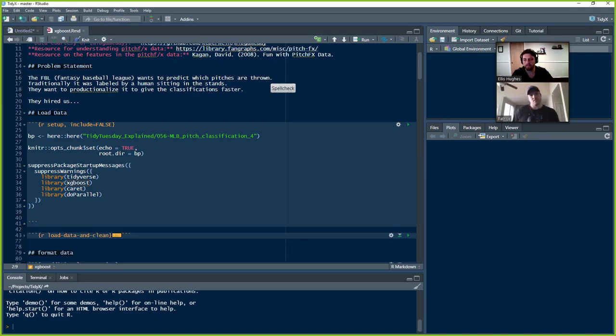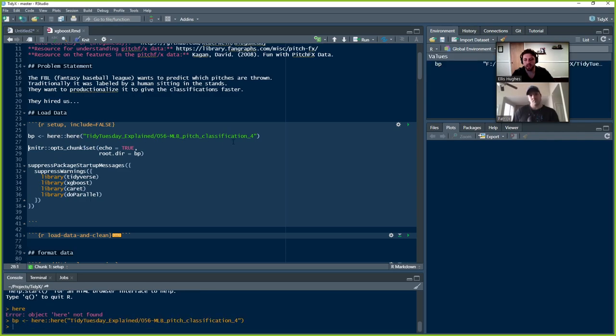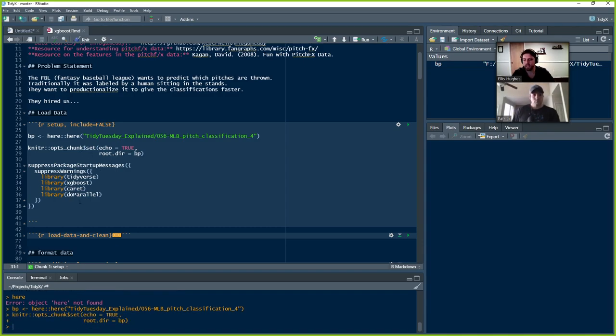We have access to the PitchFX data. And we're trying to come up with a machine learning algorithm to do the pitch calling for us. So we don't have to have a human sitting in the stands making those calls. All right. So we're going to get going here. We're going to quickly load our base path with using here, just to the folder that we're working in here.